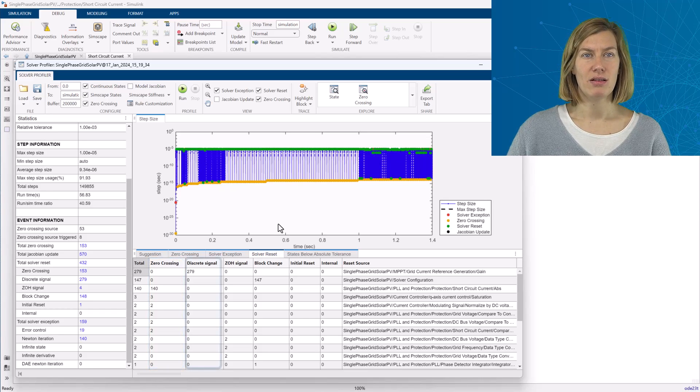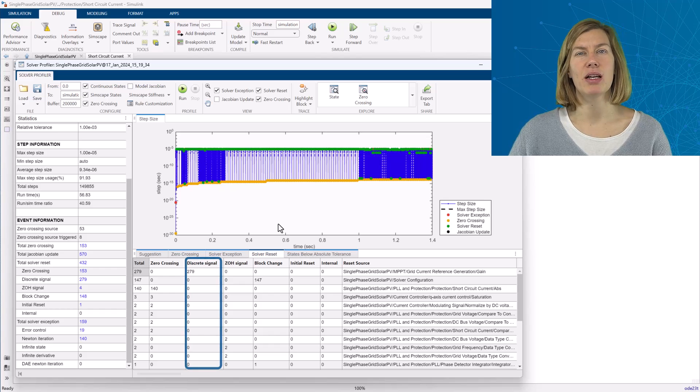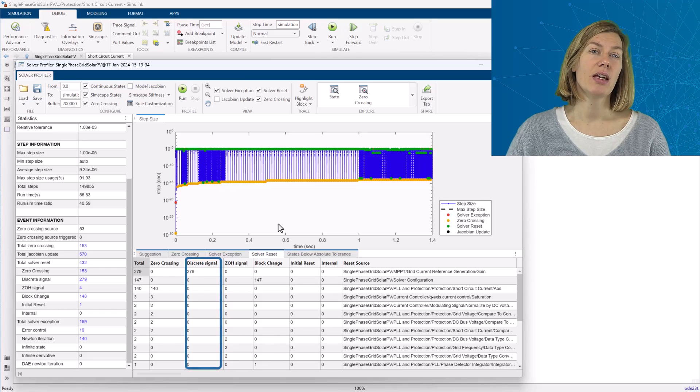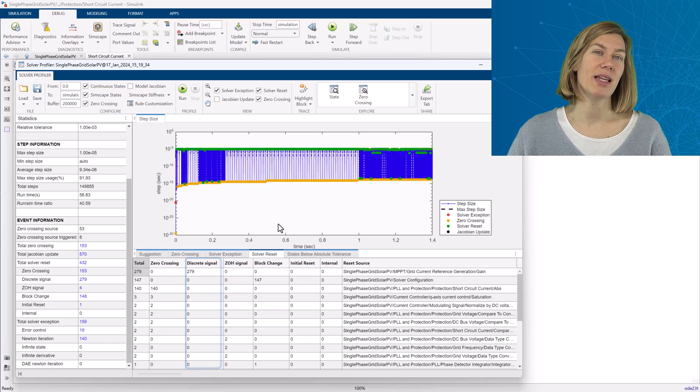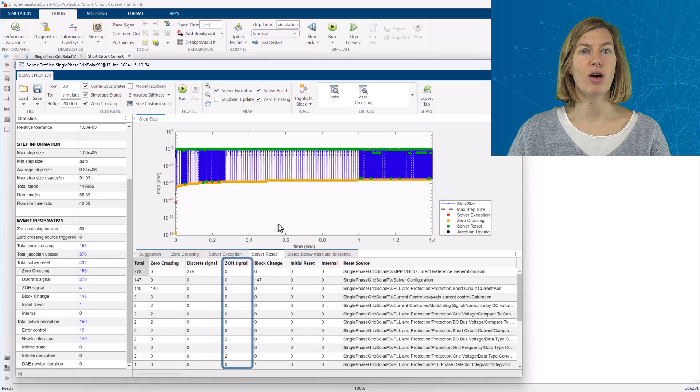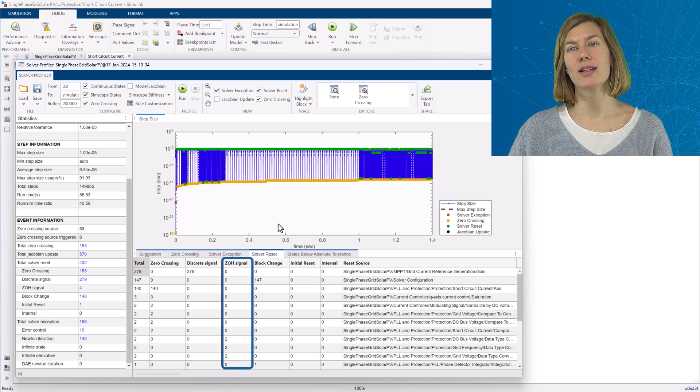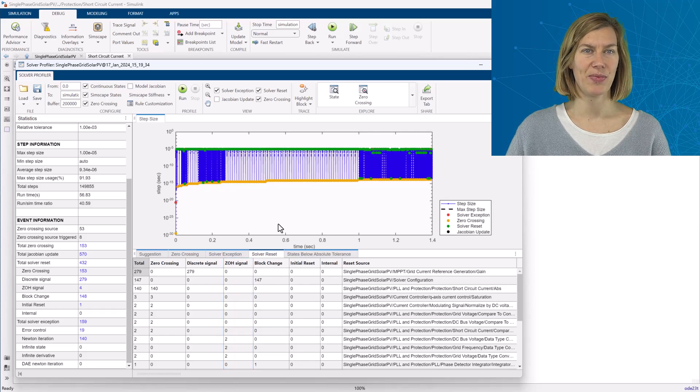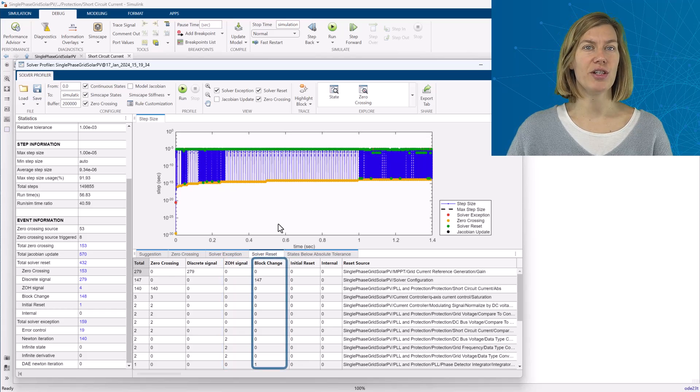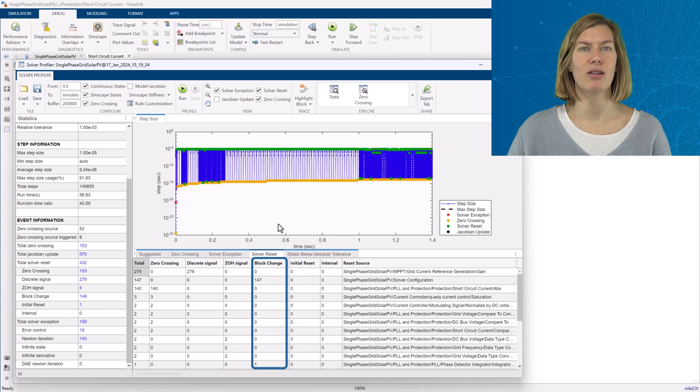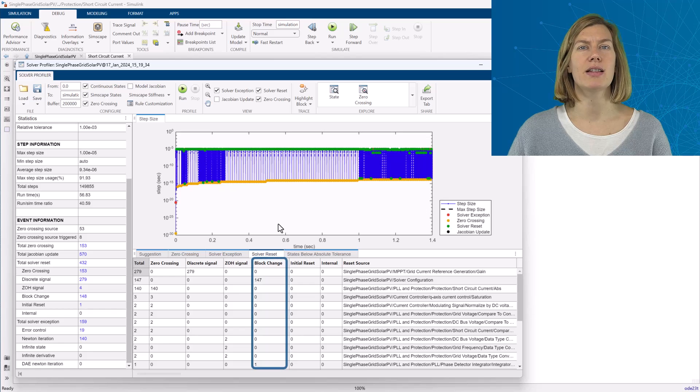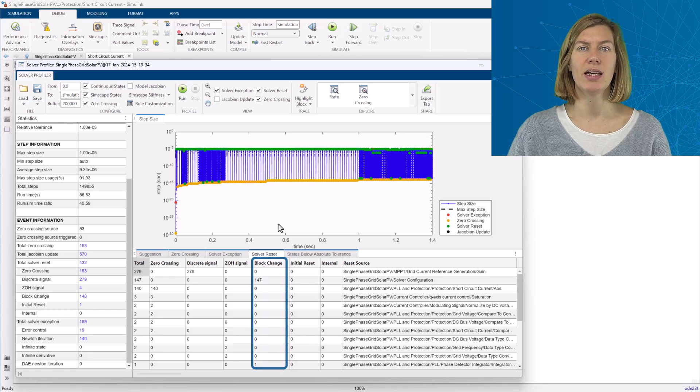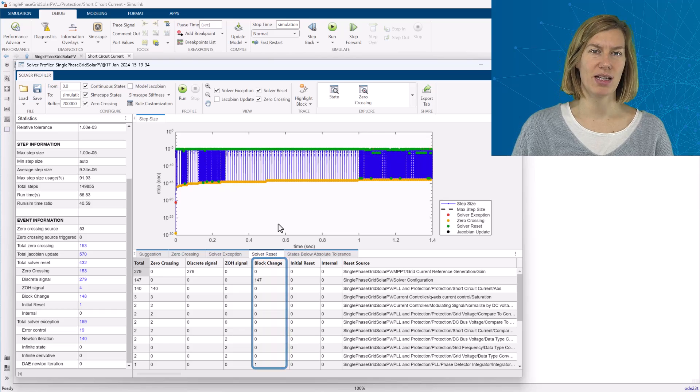The discrete signal type is pointing to where a discrete signal is driving a block that has continuous states. This could also happen when this is directly driving a Simscape block. The zero-order hold reset occurs when some block output is not executed during a solver trial or minor time step. And block changes is specifically for some blocks that can themselves trigger a solver reset. For example, an integrator that is set to re-initialize at certain points. Here this is pointing generically to my overall Simscape network.